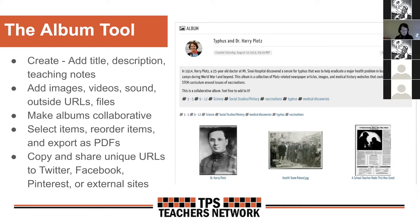On the left you can see some of the things you can do with the album tool — when you create them, build them up, add to them, and share them. All of those actions are listed on the left-hand side. On the right, you can see the beginning of an album I created last year about Dr. Harry Plotz. Most people have never heard of Dr. Harry Plotz — I had never heard of him.